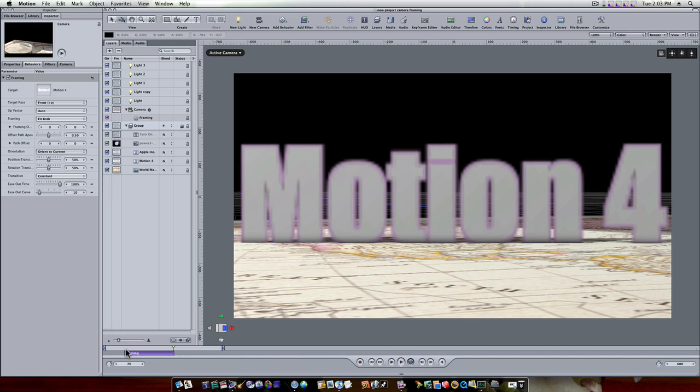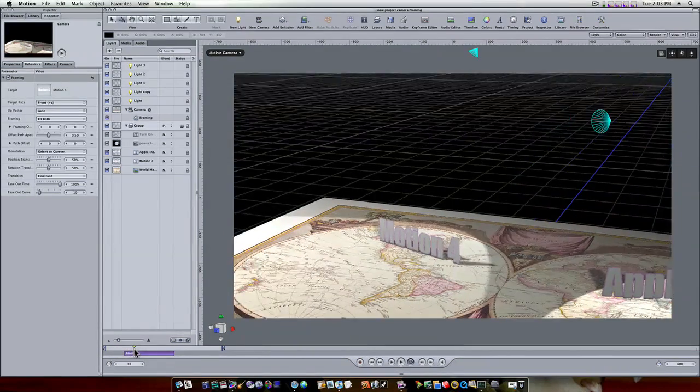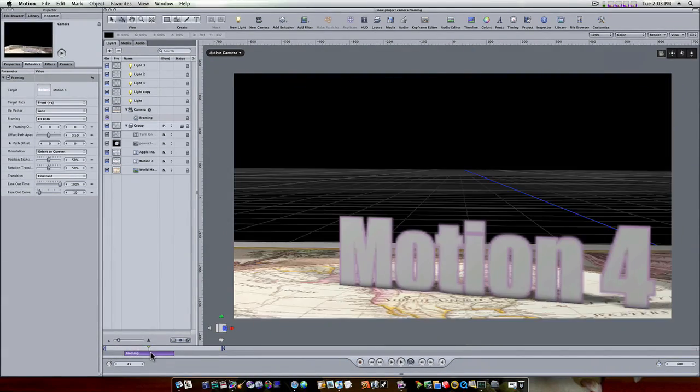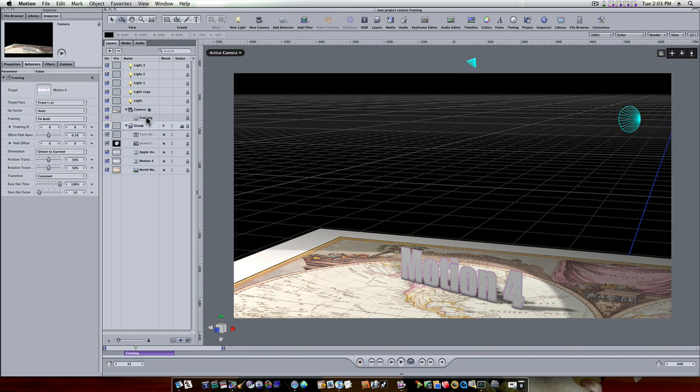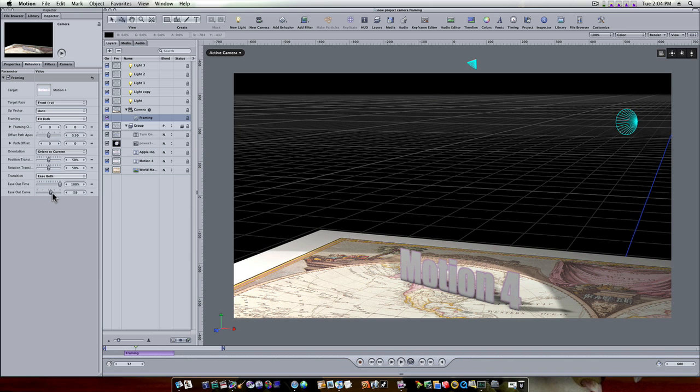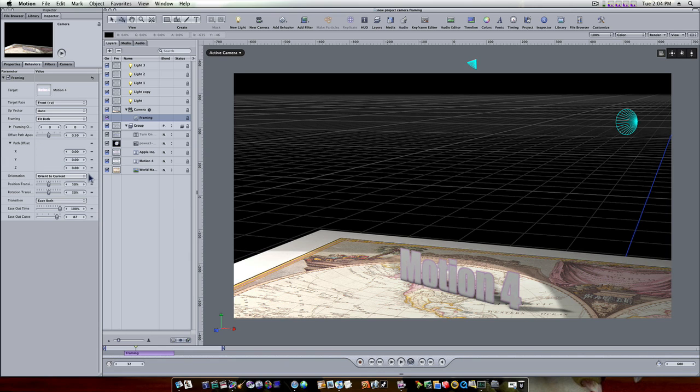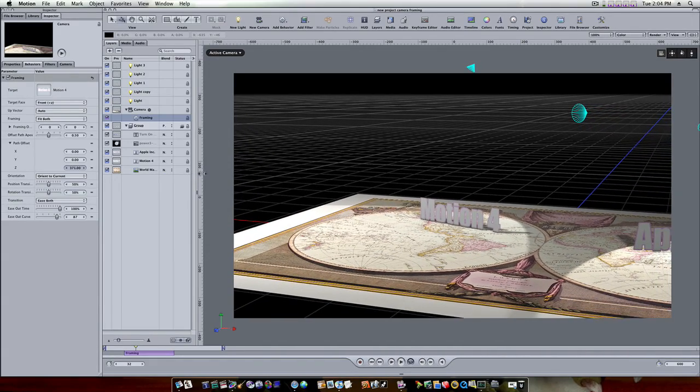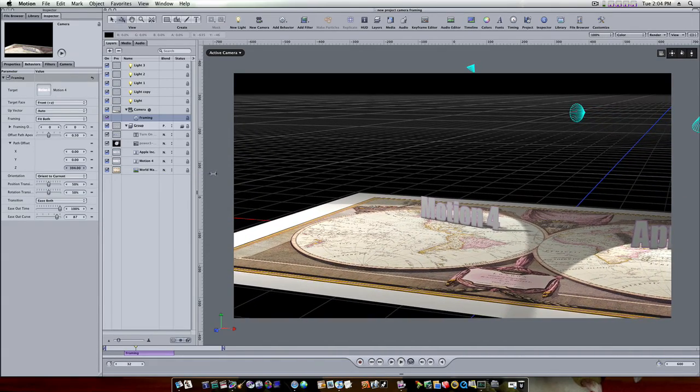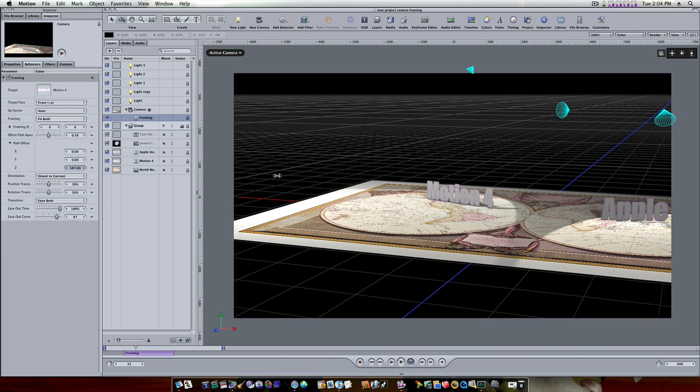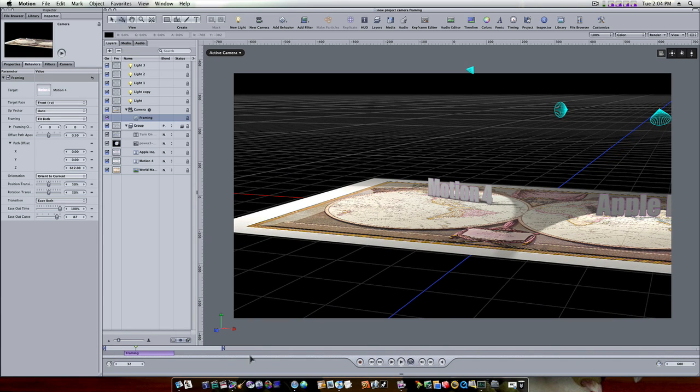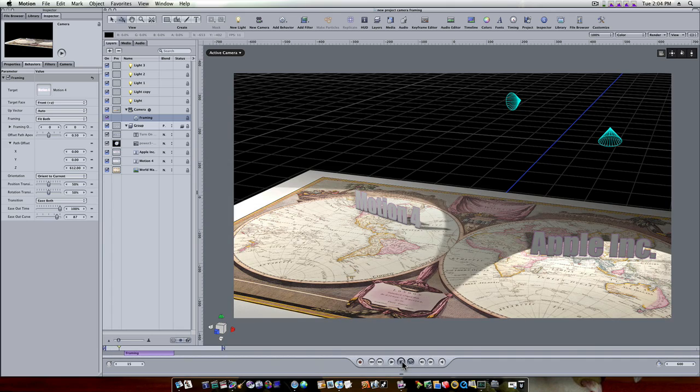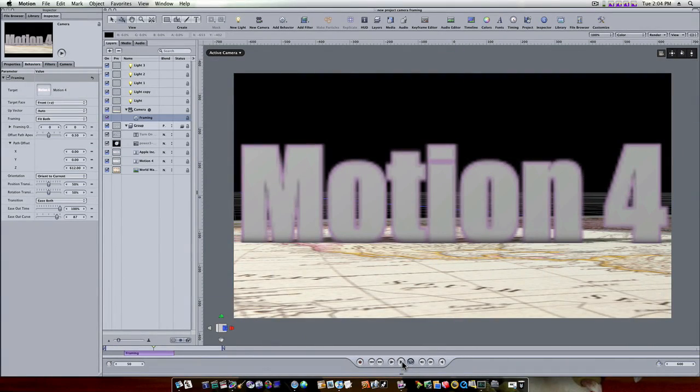Let's do some settings because you can see it's working, it goes in and zooms right in on our text, but it's kind of stiff. So under our framing behavior let's go to our transition and say ease both, and let's take our ease out curve up to about 90%. Now I want the camera to drift back slightly before it zooms in. So under my path offset I'm gonna set my Z up to about 300, 400, 500, depends on how much you want the camera to drift backwards before it zooms in. I'll set mine way up to about 600. So now you can see when I play this back the camera will drift back and it zooms in and frames in right on that text.